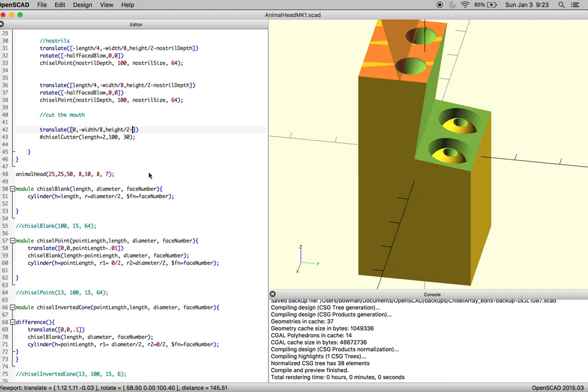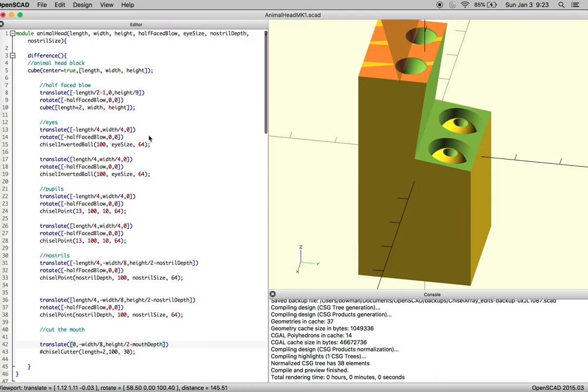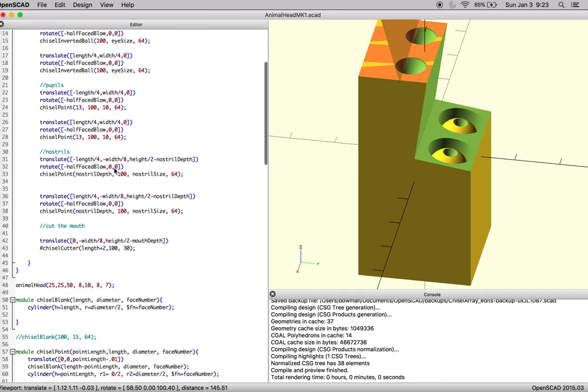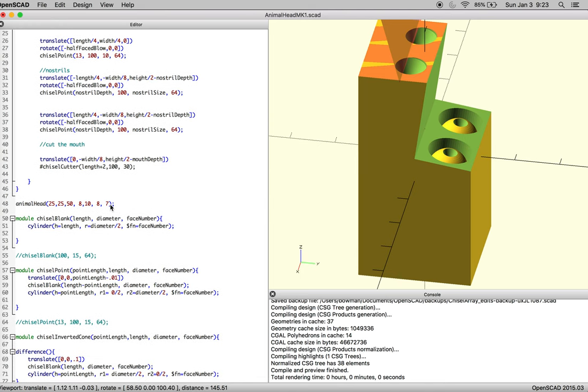So we'll make a new variable, mouth depth. And over here we'll put that by nostril, mouth depth. And I don't know, depends on how far you want to go. You can do 3 millimeters, you can do 10. We'll do 3 for now.